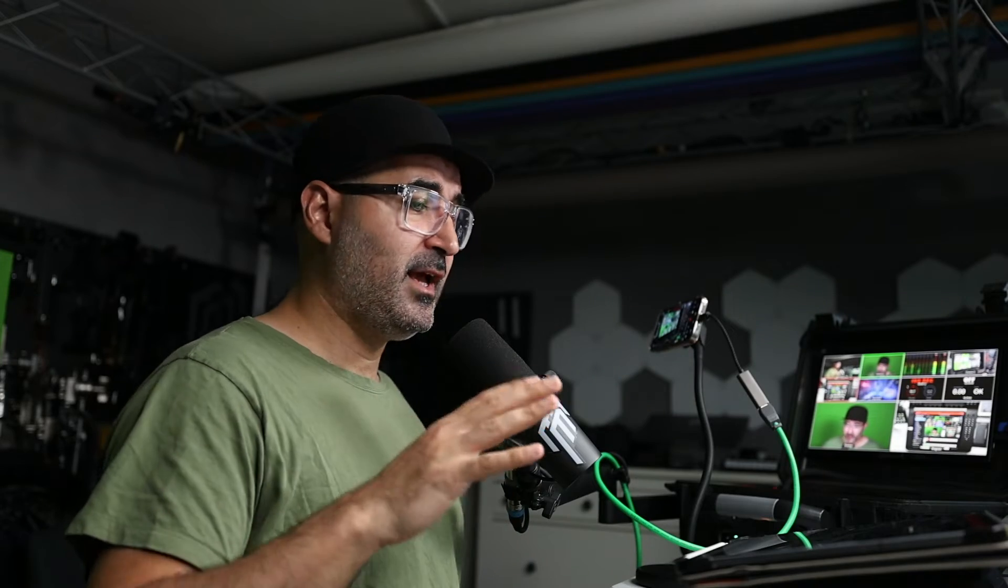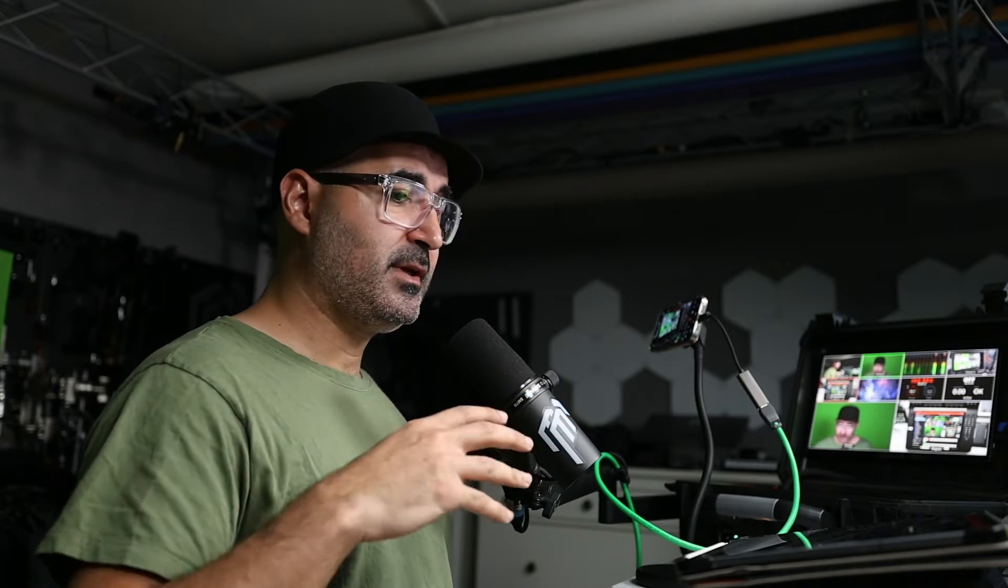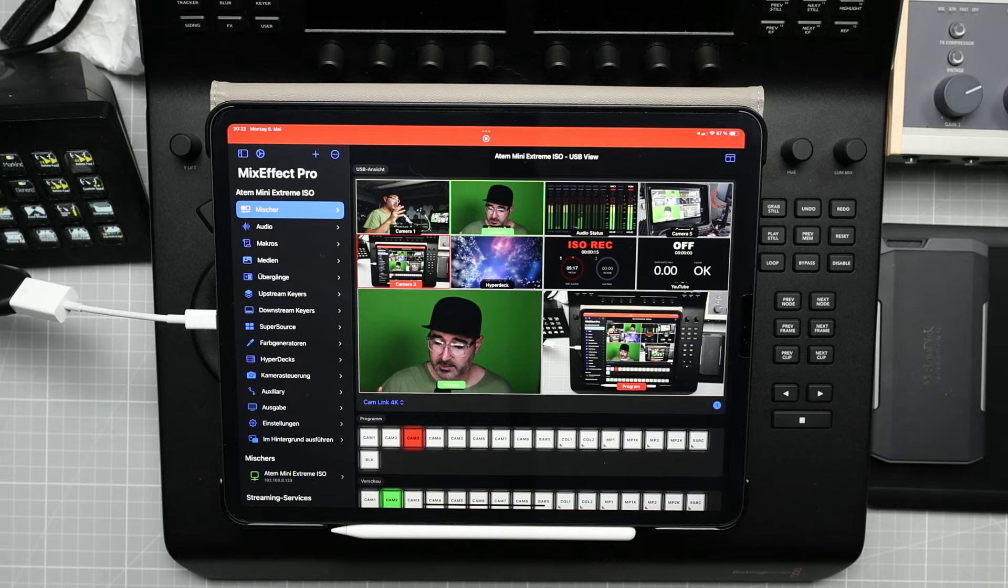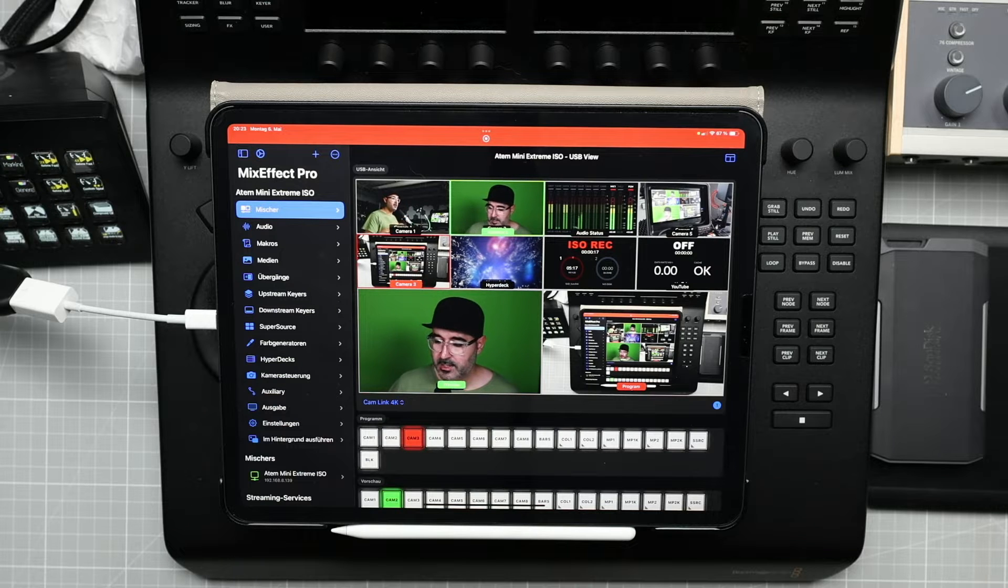Hi and welcome to this video. My name is Mustafa Murat. Today I just wanted to give you a quick overview about the new update from Mix Effect Pro.